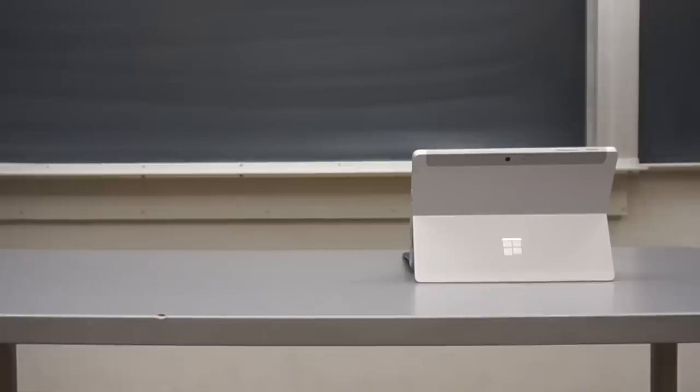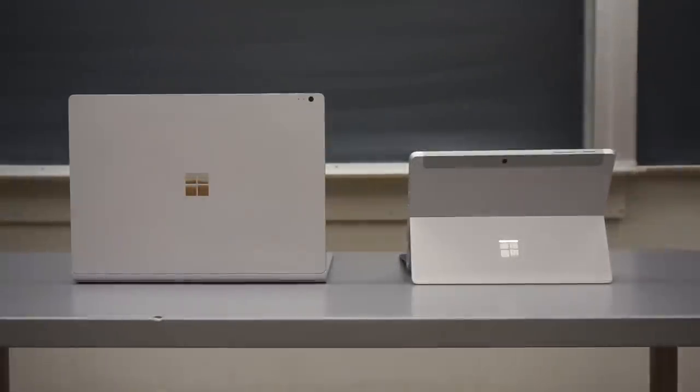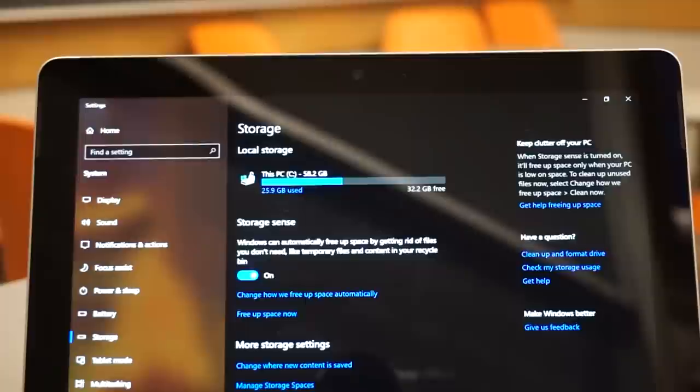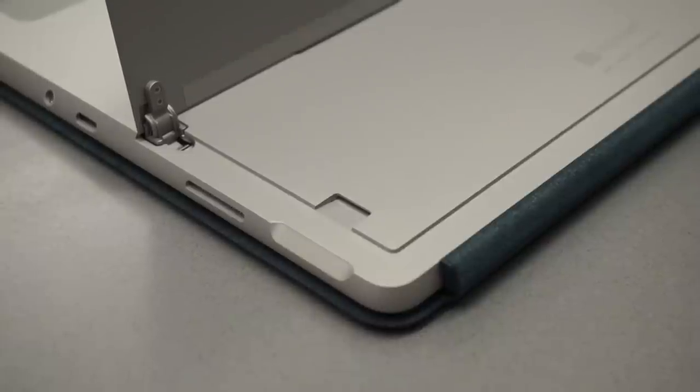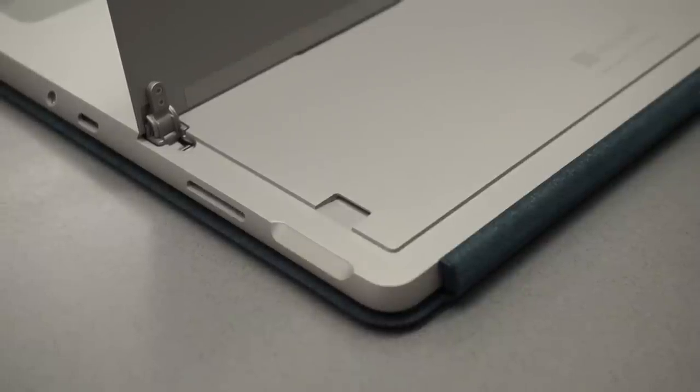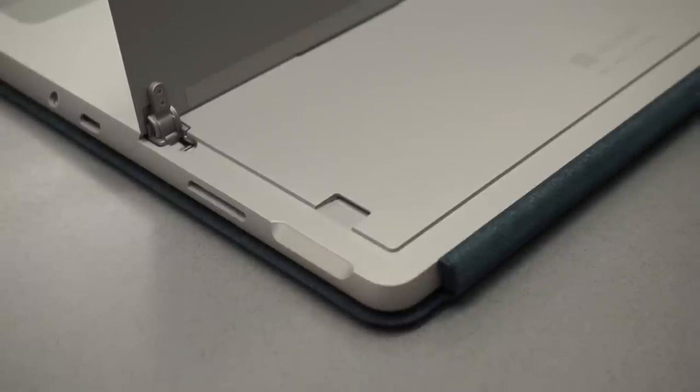However, I can only recommend this as a secondary laptop to students in fields that require more horsepower and 3D modeling such as engineering and design. The 64 or 128 gigabytes of storage might be an issue for some, but it's expandable via microSD and there's also OneDrive cloud storage integration.